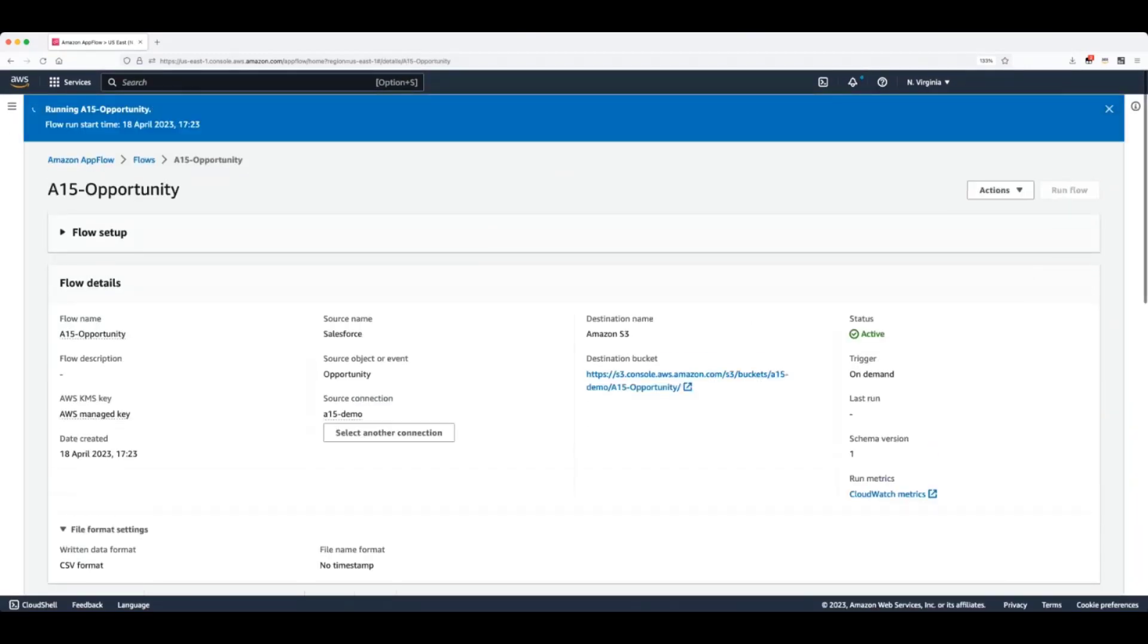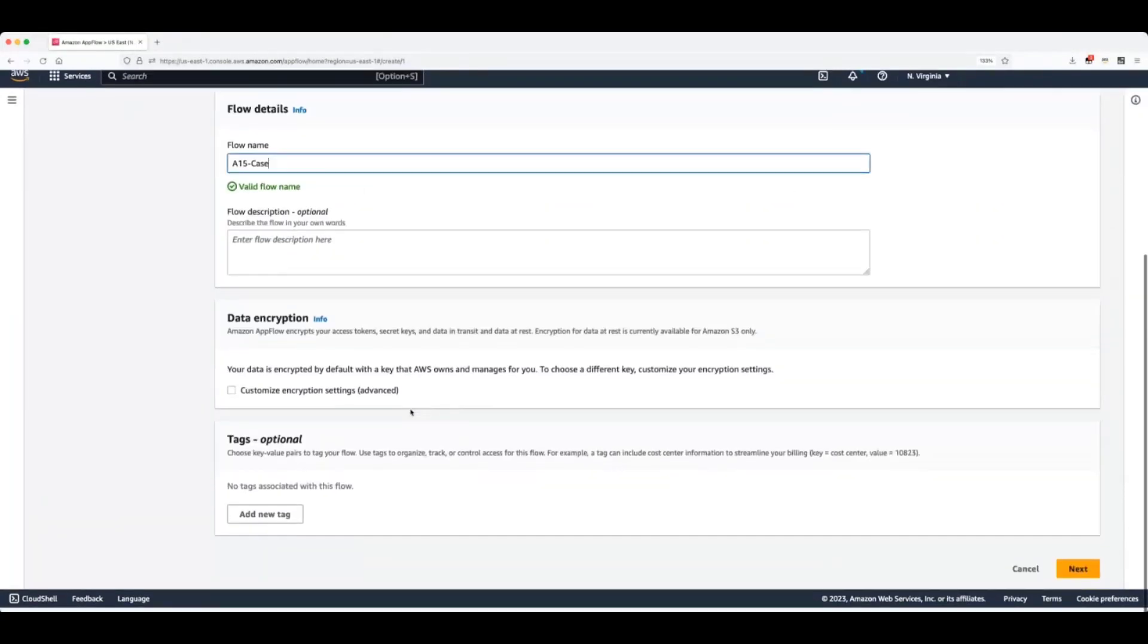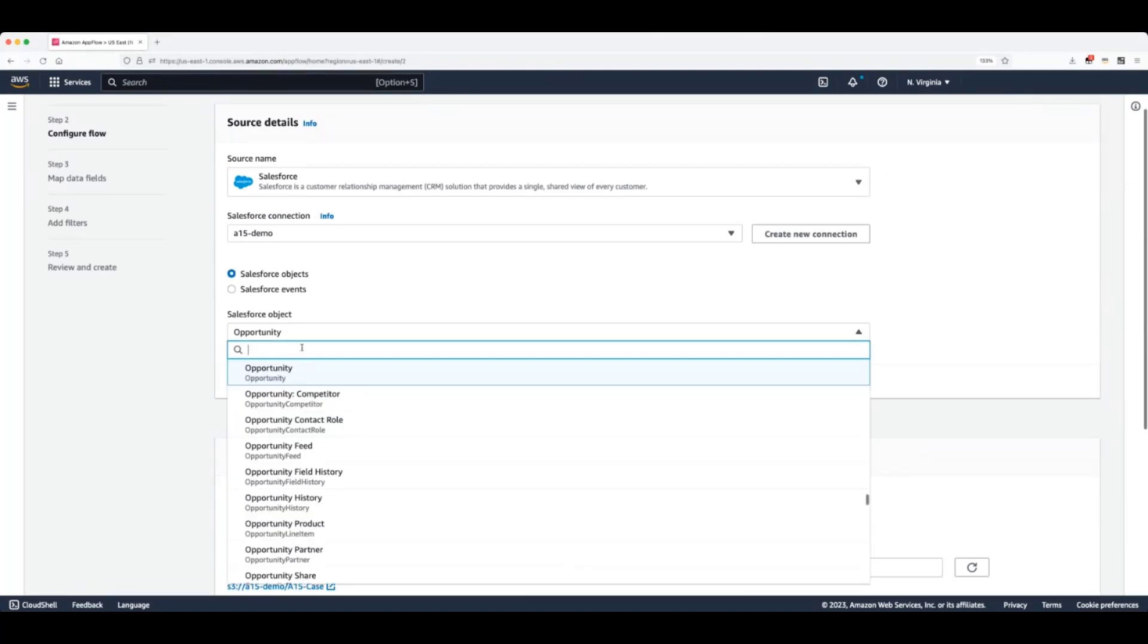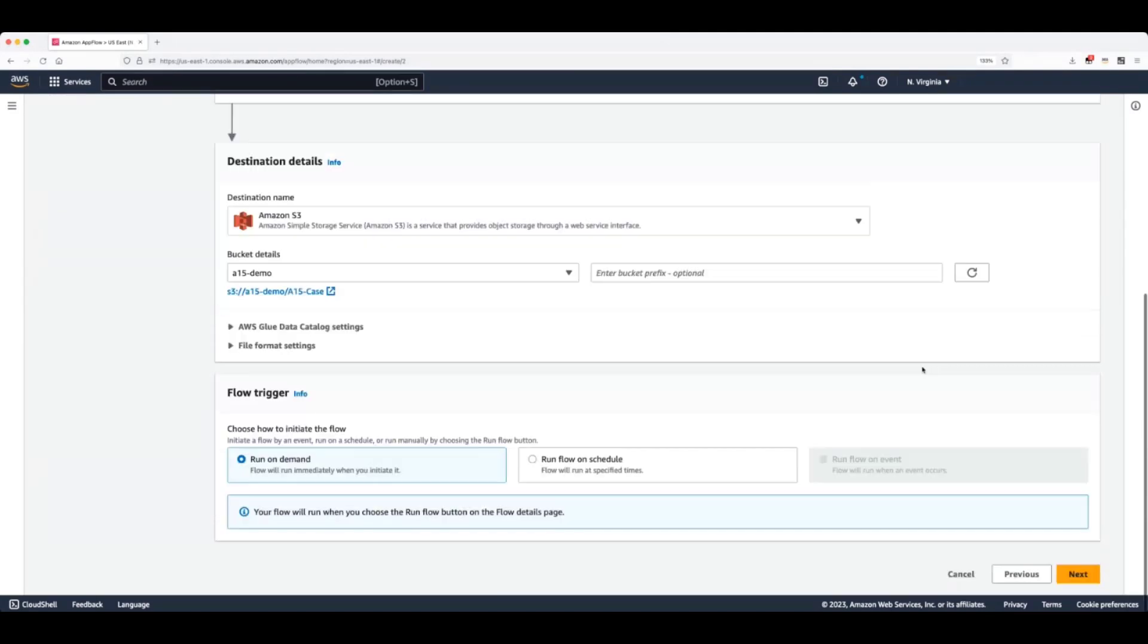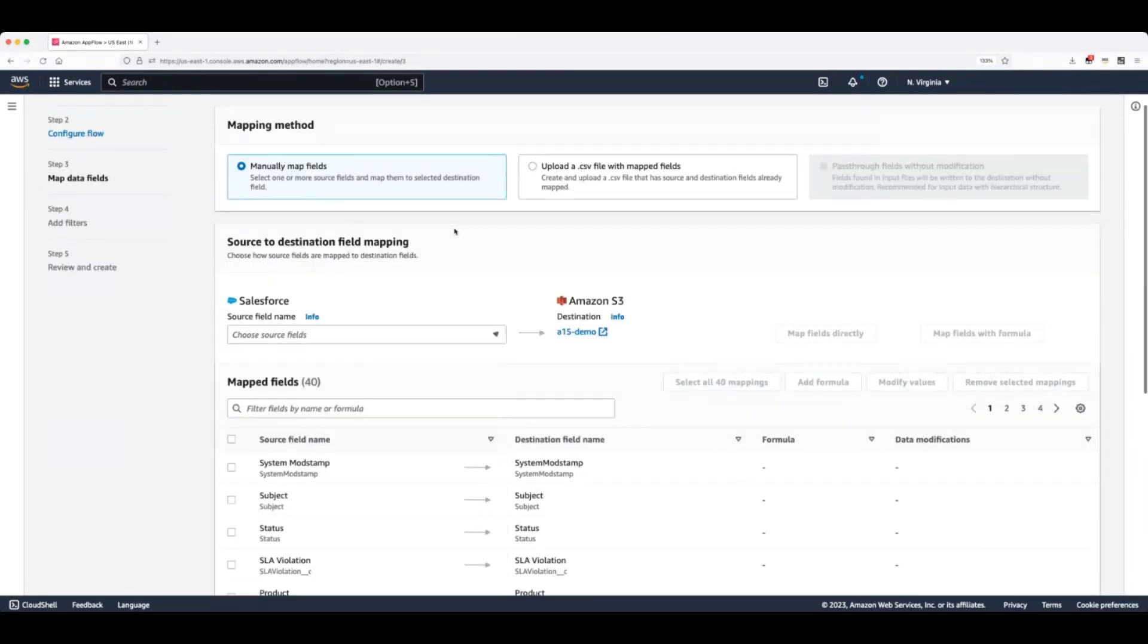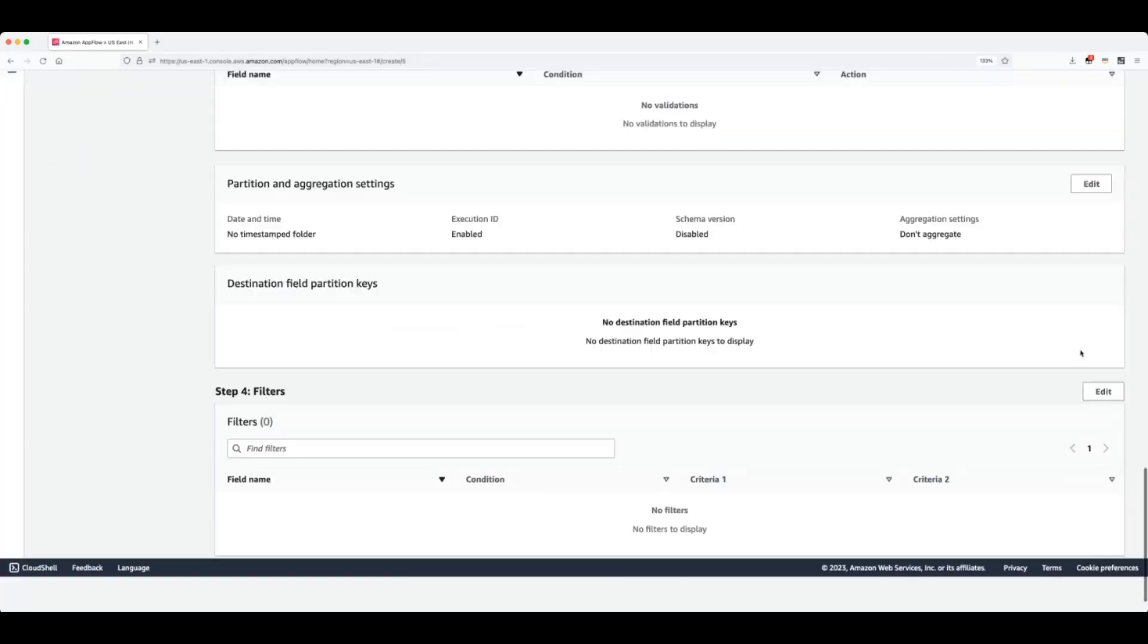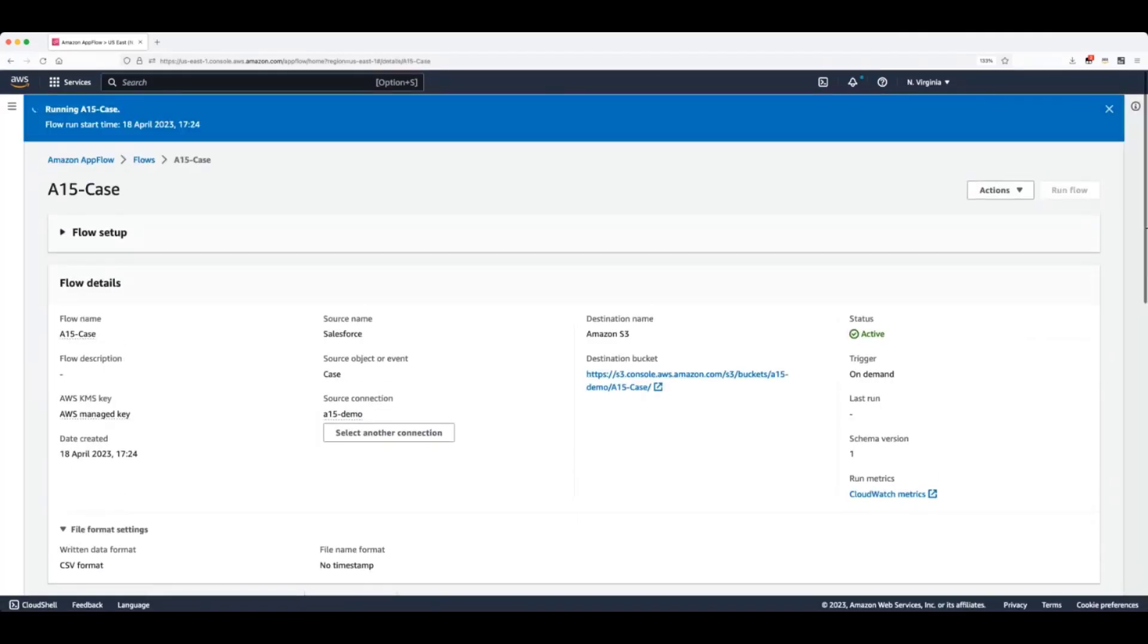We're going to create the flow and execute it. And again, while we are waiting for this, we're going to create a few more flows. We also want to bring some case data from Salesforce so we can link the data and make sure we have enough information to base our predictions. So I will select the case object, leave the rest of the settings as default, map fields, create and run flow.